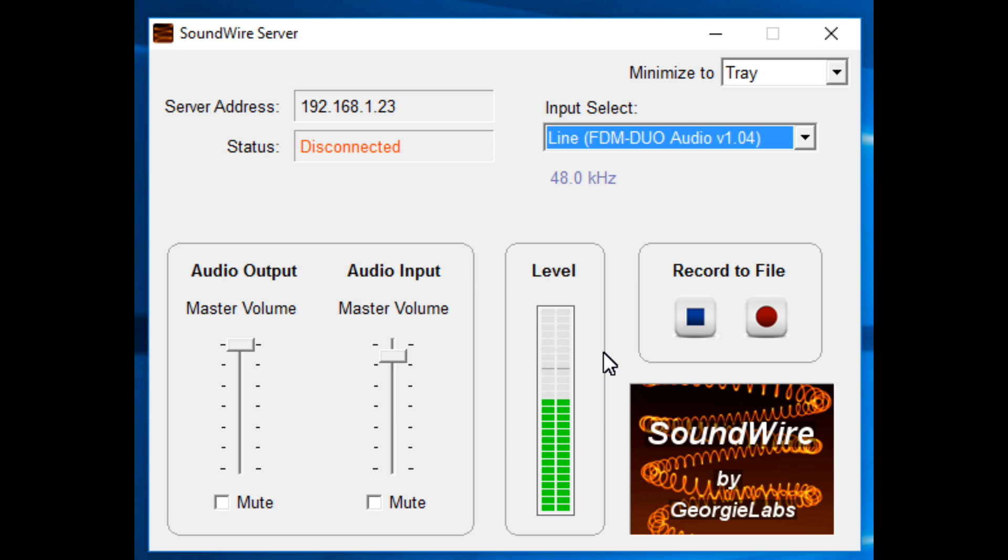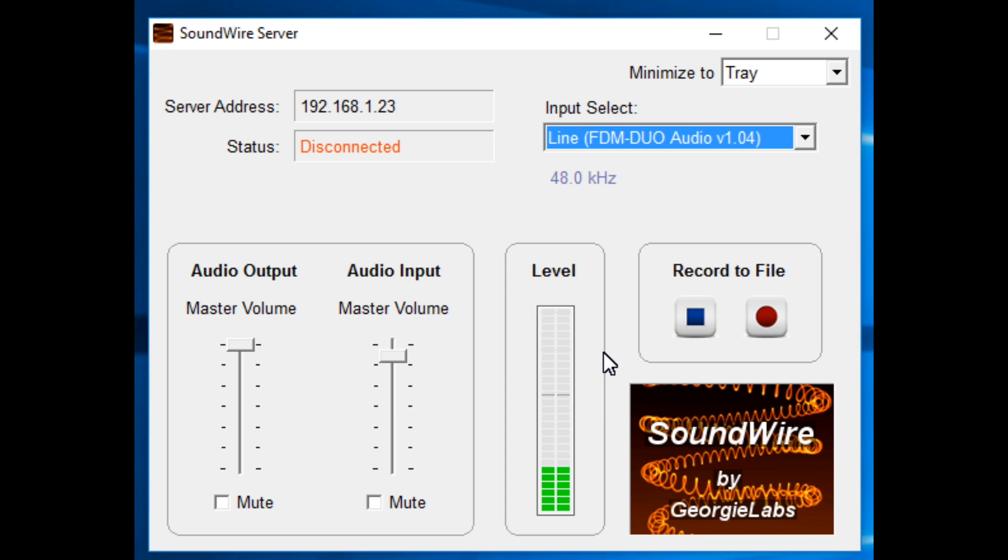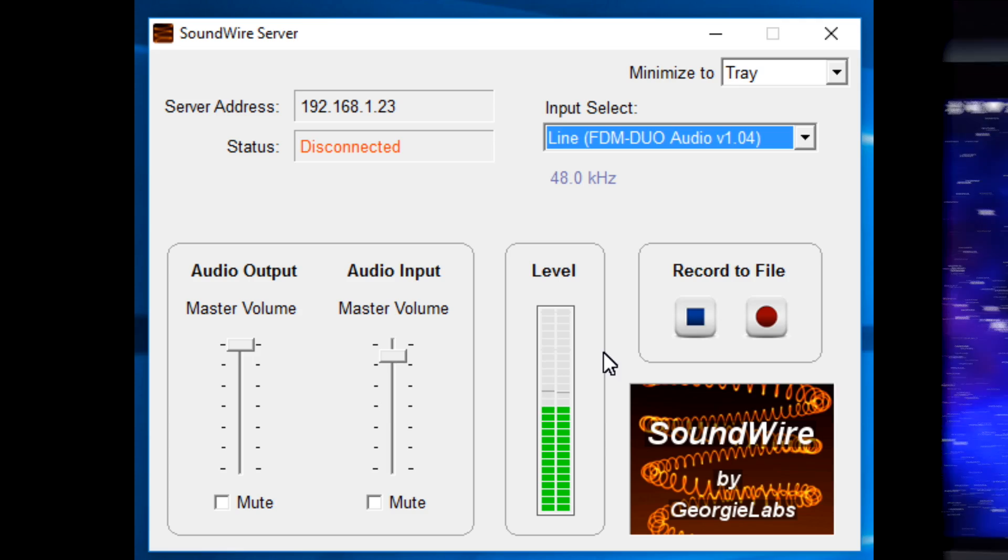you're going to leave this running and then you can start the Soundwire app on your Android device and the audio will be passed from the FDM DUO through Wi-Fi to your Android device.